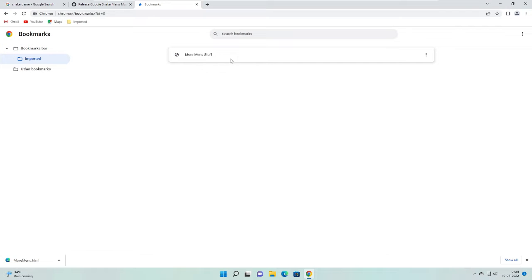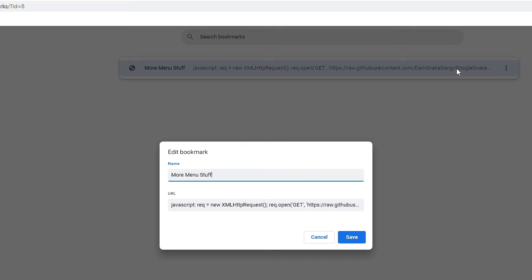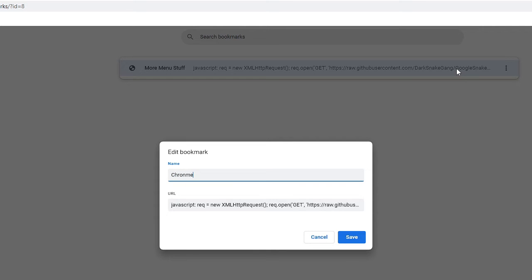So now what I will do, I will click again on the three dots. I mean I will just edit it so that I can quickly identify that this is the one I'm looking for. So I will just rename it, that is Chrome Snake Game Menu Mod.